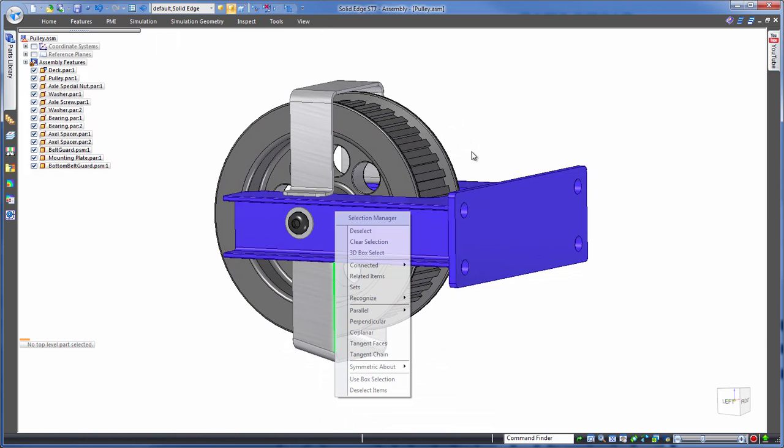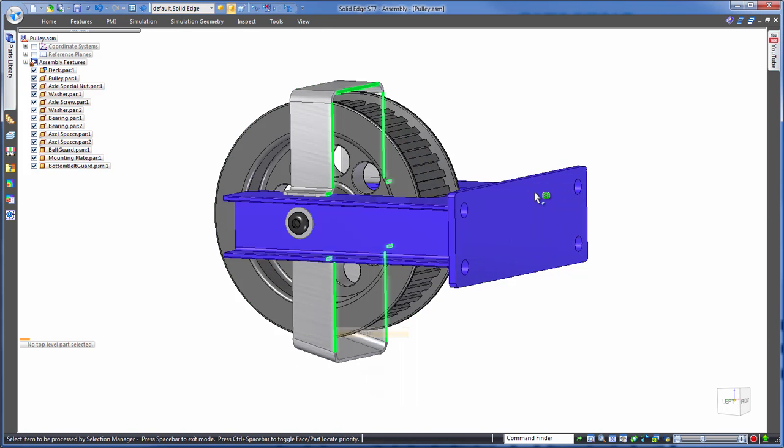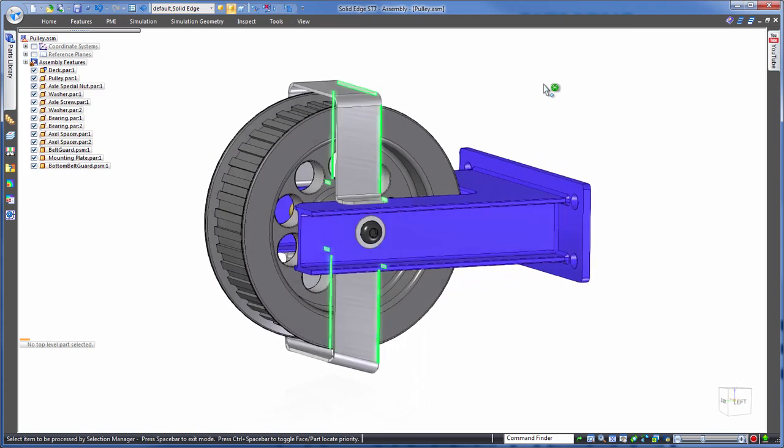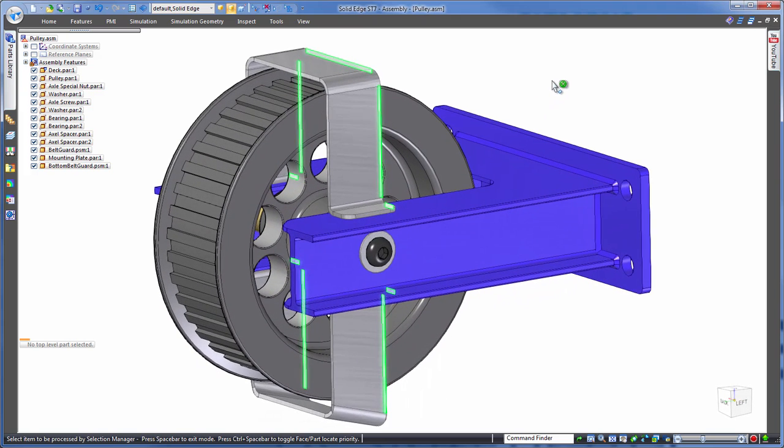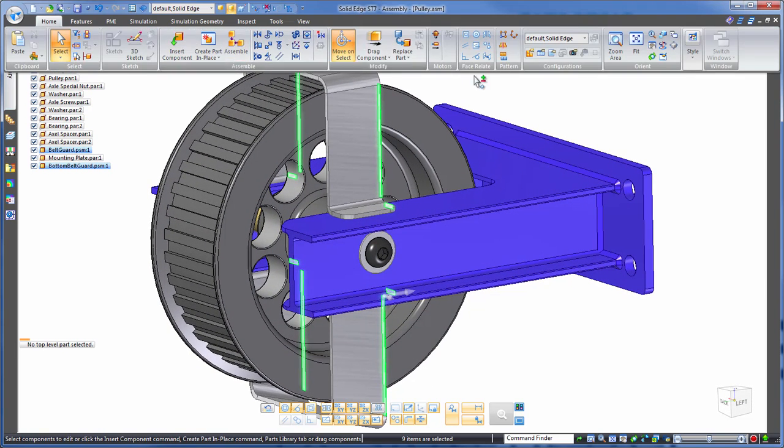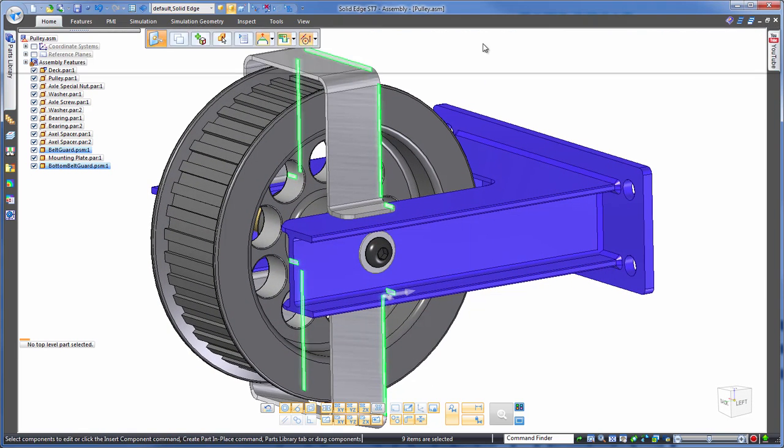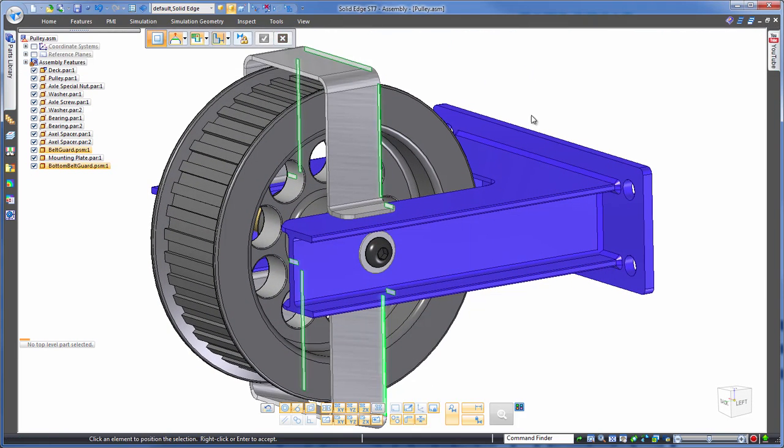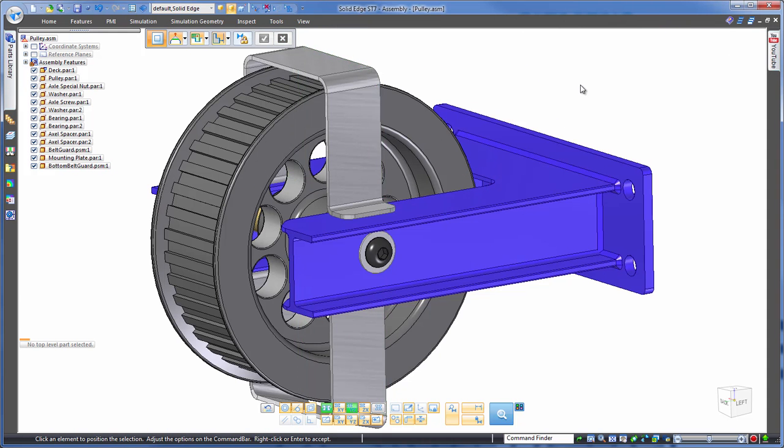We could even take this a step further by asking Solid Edge to find all of those coplanar faces that we've just been working with, then get those snapped to this back face here. Just as easy, done.